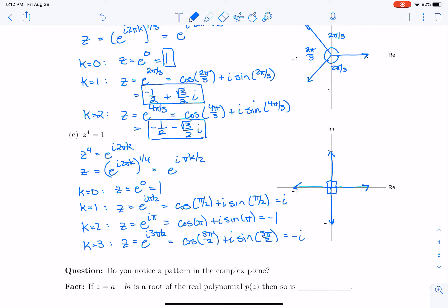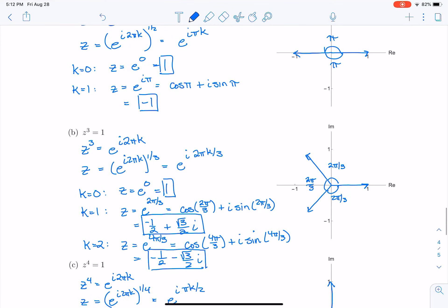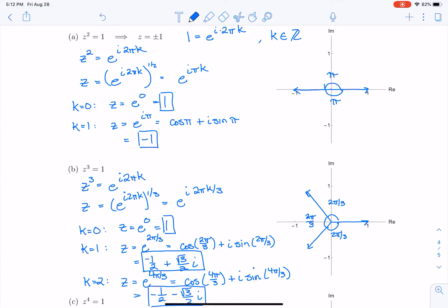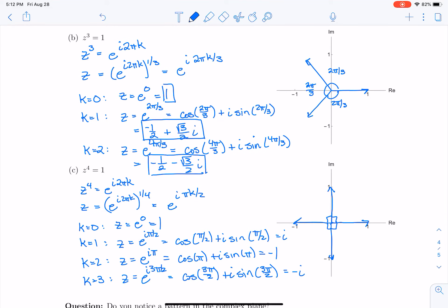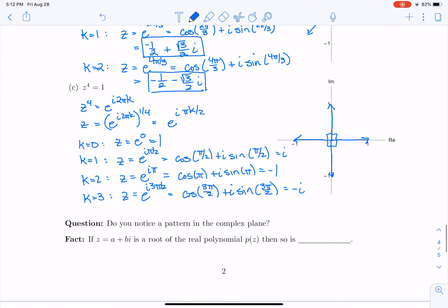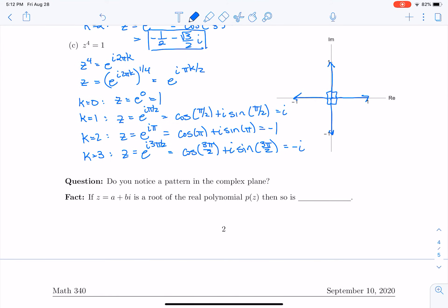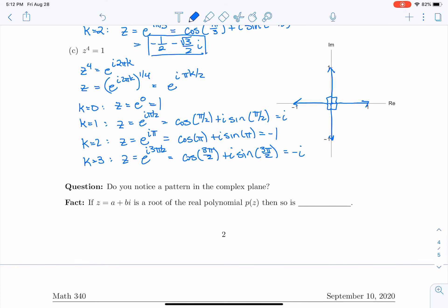You might notice that in each case I stopped after k equals 2, 3, or 4. That's because for z squared I only need k equals 0 and 1 — doing k equals 2 would give me back 1, and k equals 3 would give minus 1 again. For z cubed I only needed 0, 1, and 2, and for z to the fourth I needed 0, 1, 2, and 3, because after that solutions start repeating.